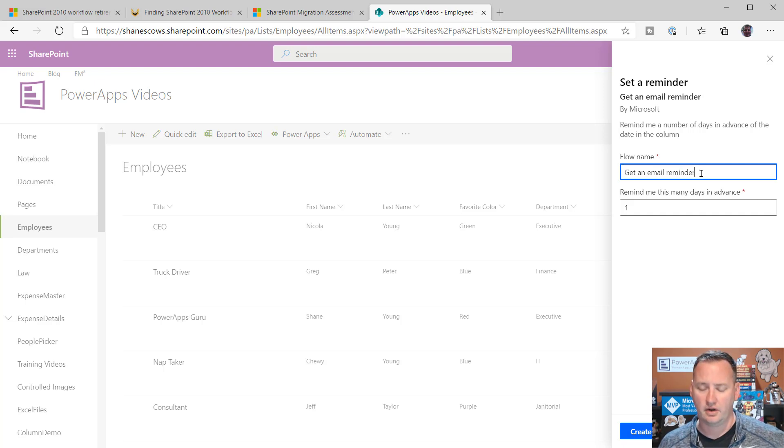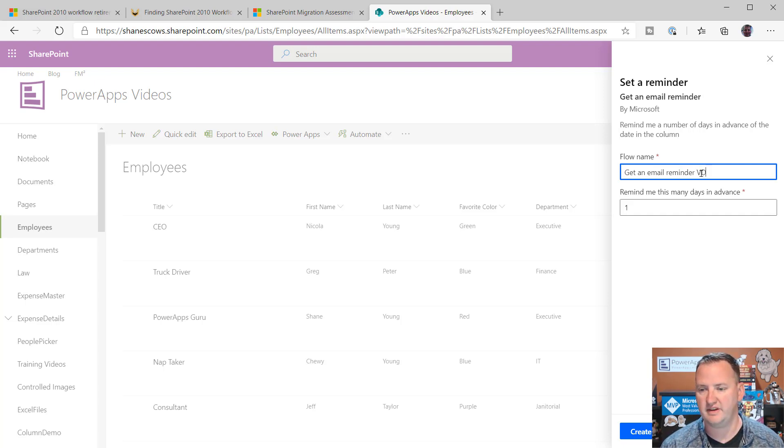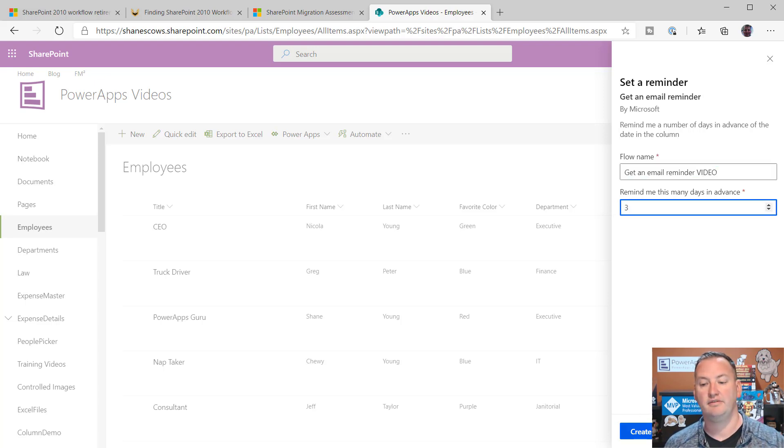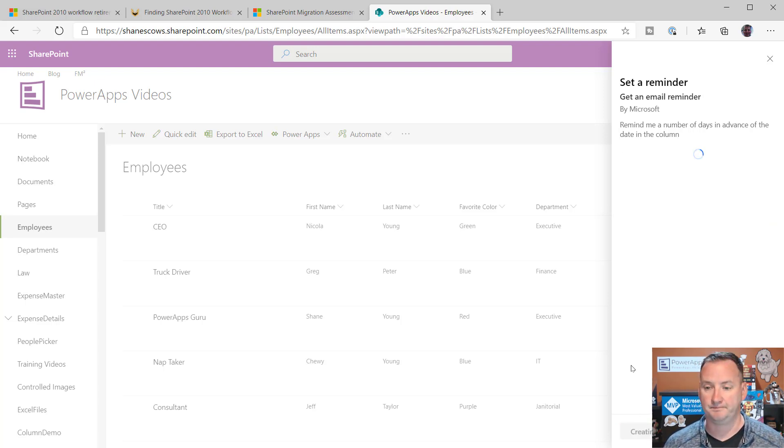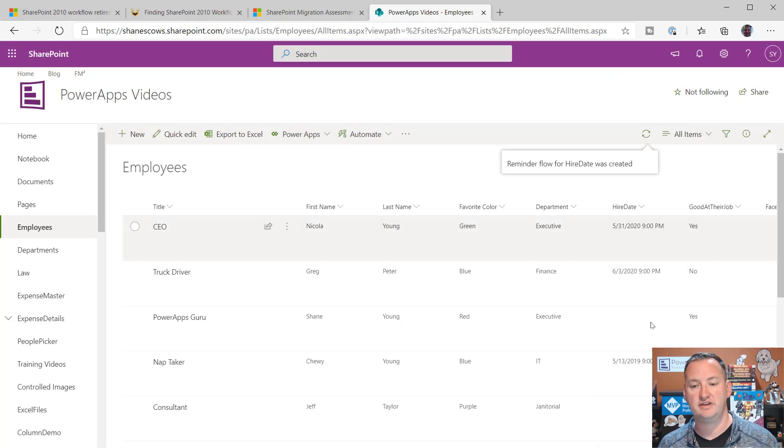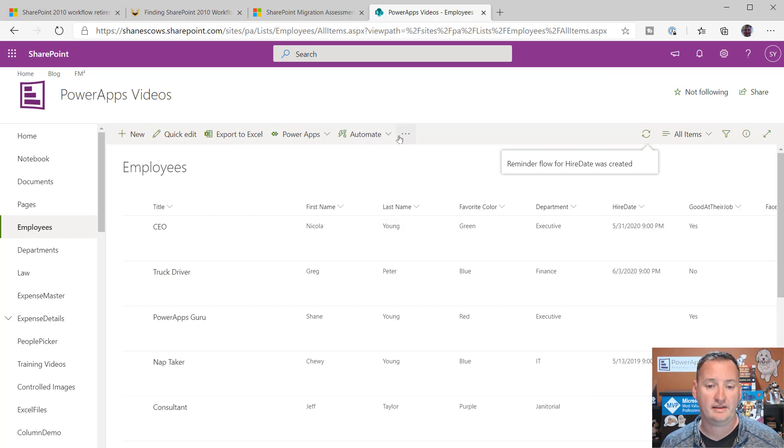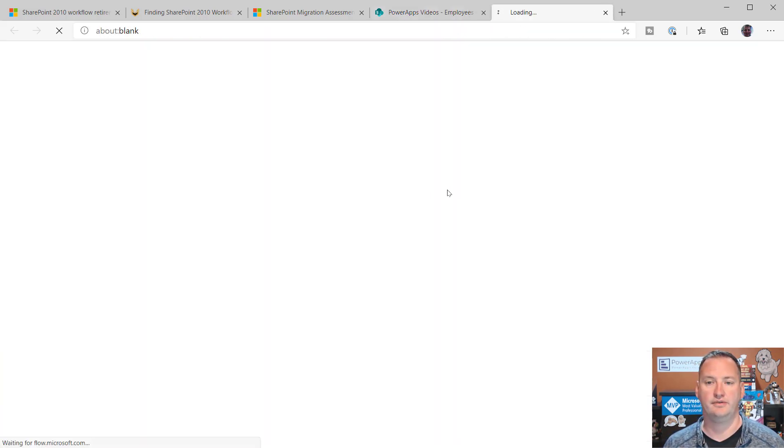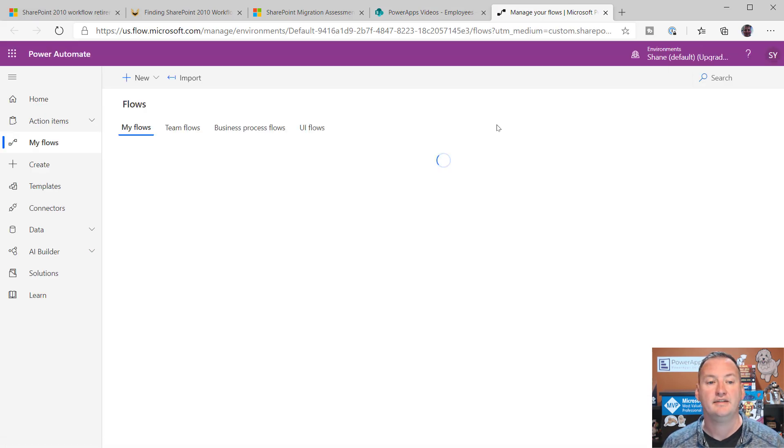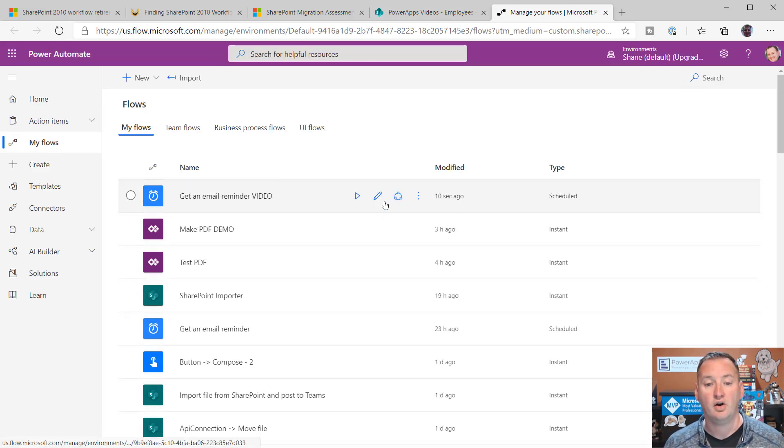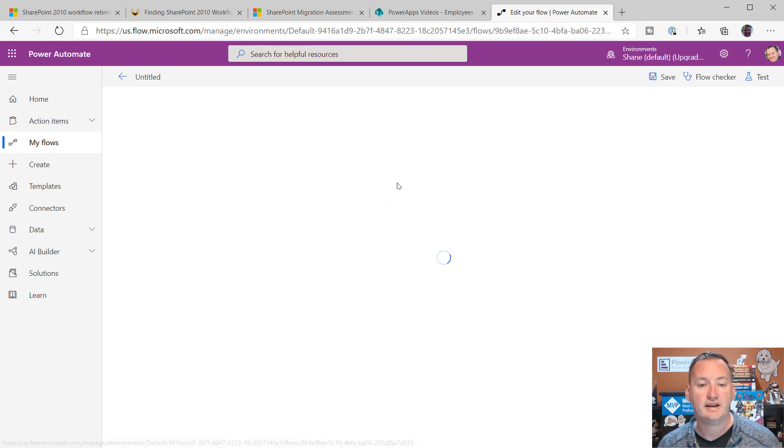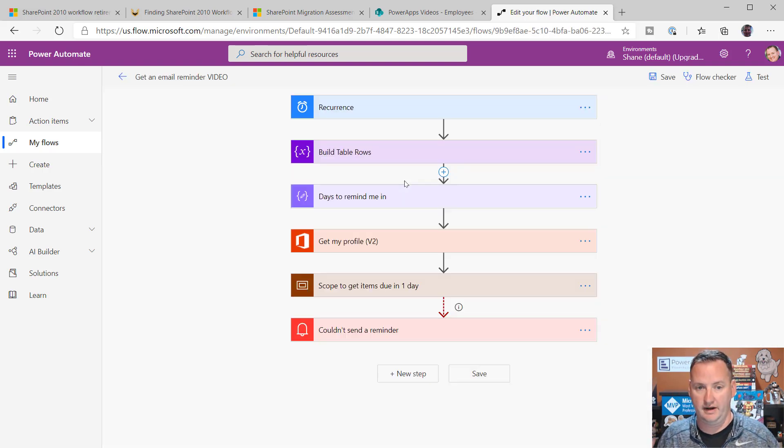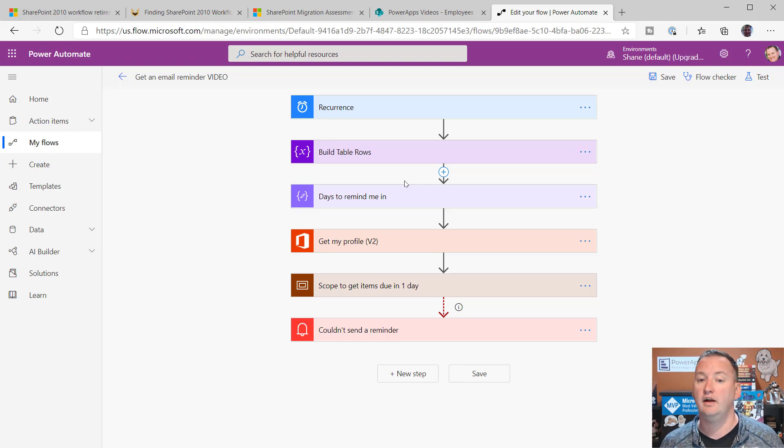So, unlike our friend SharePoint Designer, it's just going to build me a flow. So, we say Continue. Oh, I want to call this Get an Email Reminder Video just so we know which one. And how about a reminder? Give me something three days in advance of that date column. And so, you say Create. And now it's going to go and provision that for us in flow. And the easiest way to get to that, hit the drop down, Power Automate, see your flows. This will open a new browser tab, take me over here, and look, it made a flow.